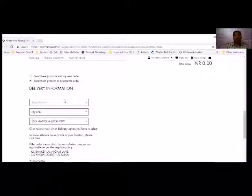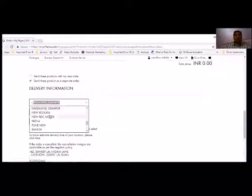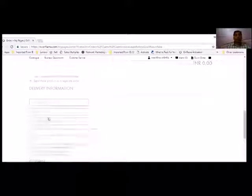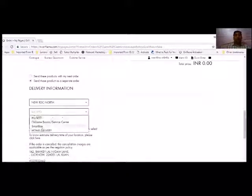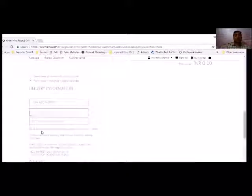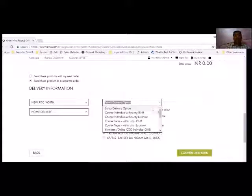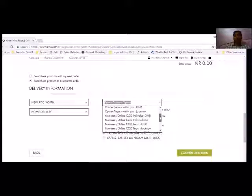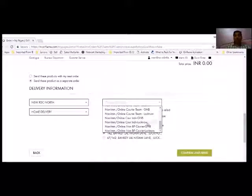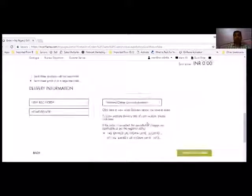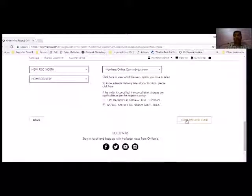For example, I have chosen a separate order. Now I have chosen a delivery option, so let's say I need this at home. I have chosen home delivery and I have chosen my address and I will click on confirm and send.